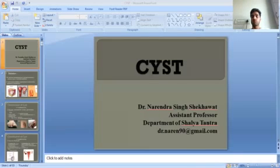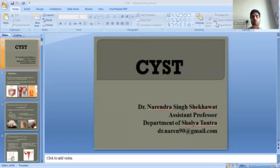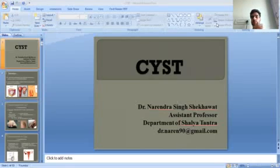Namaste students. I am Dr. Narayan Singh Sehgal, Assistant Professor, Department of Shalya Tantra, Faculty of Ayurveda Science, Jyoti Vidyapeeth Women's University, Jaipur.